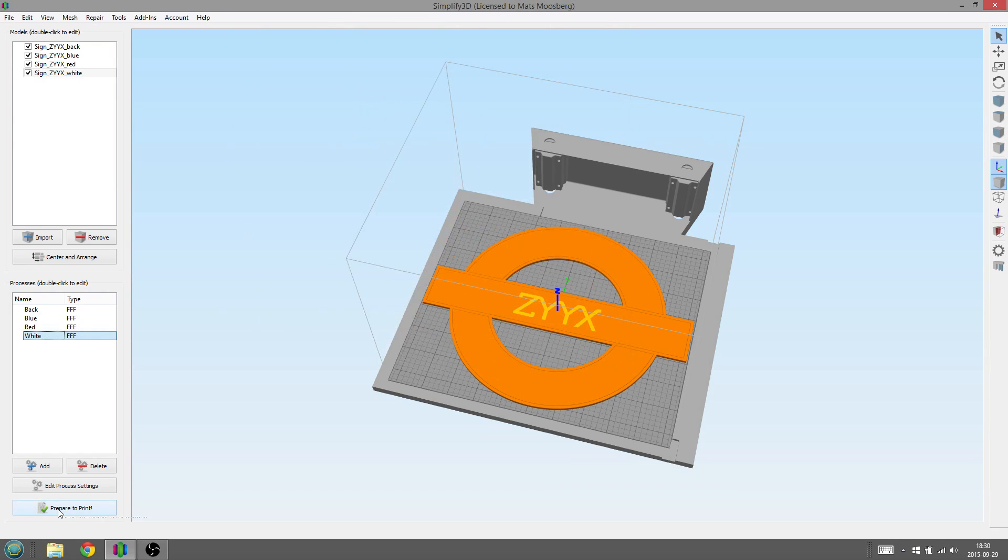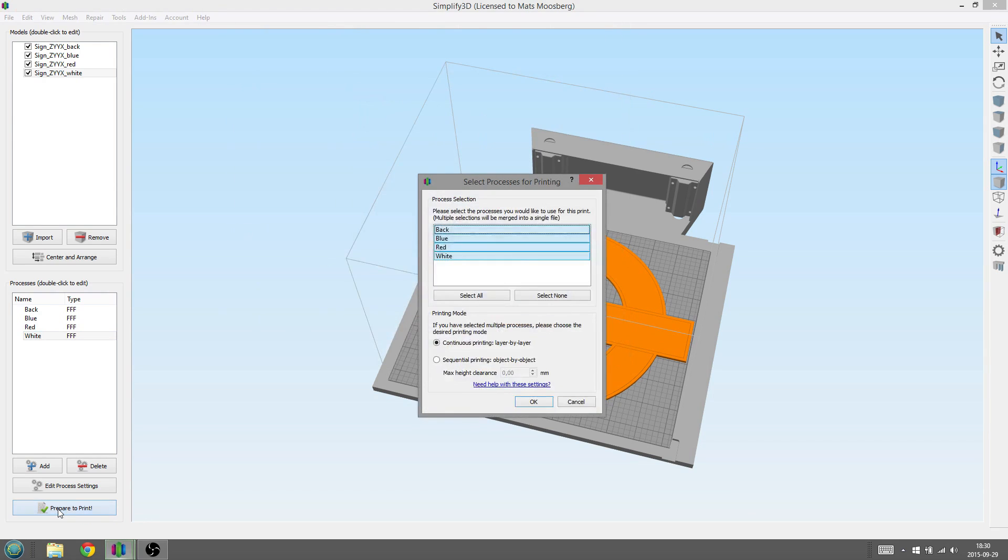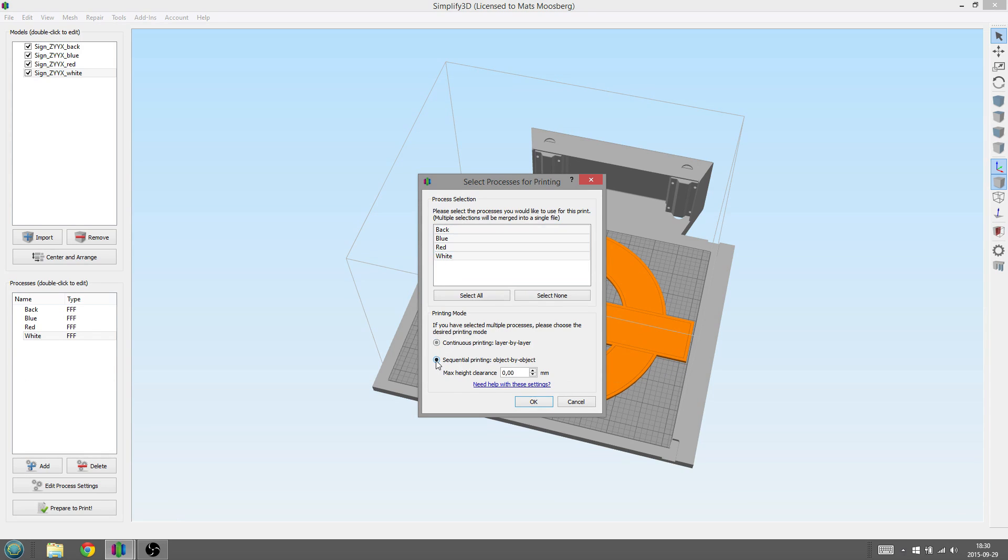After all the processes are complete, press the Prepare to Print button, but don't press OK. We don't want to print layer by layer, but print object by object. We also need to enter a Max Height Clearance, enter 200. Then, press OK.